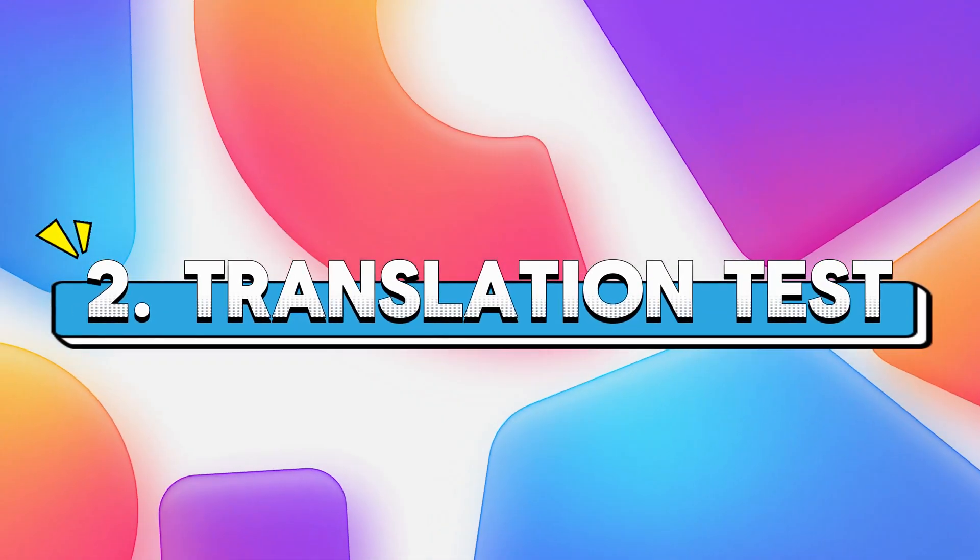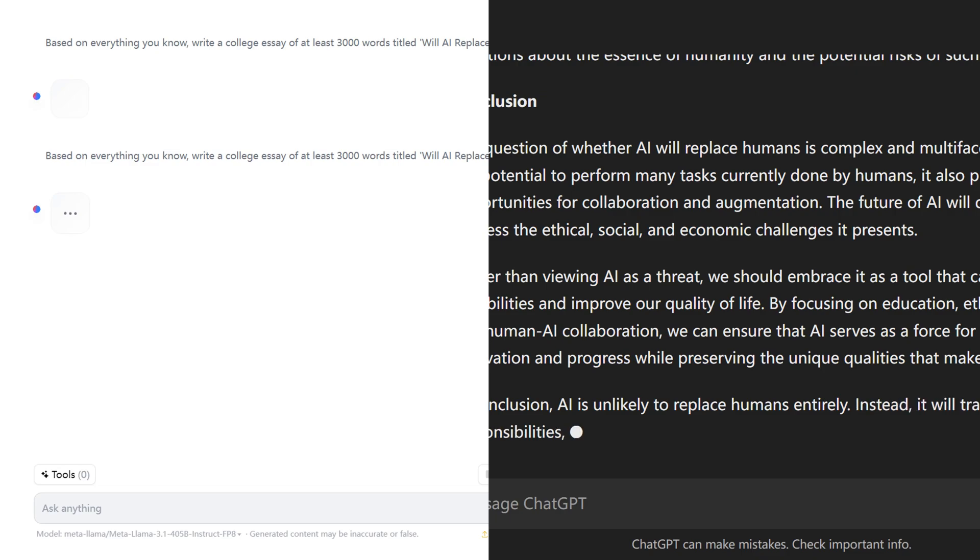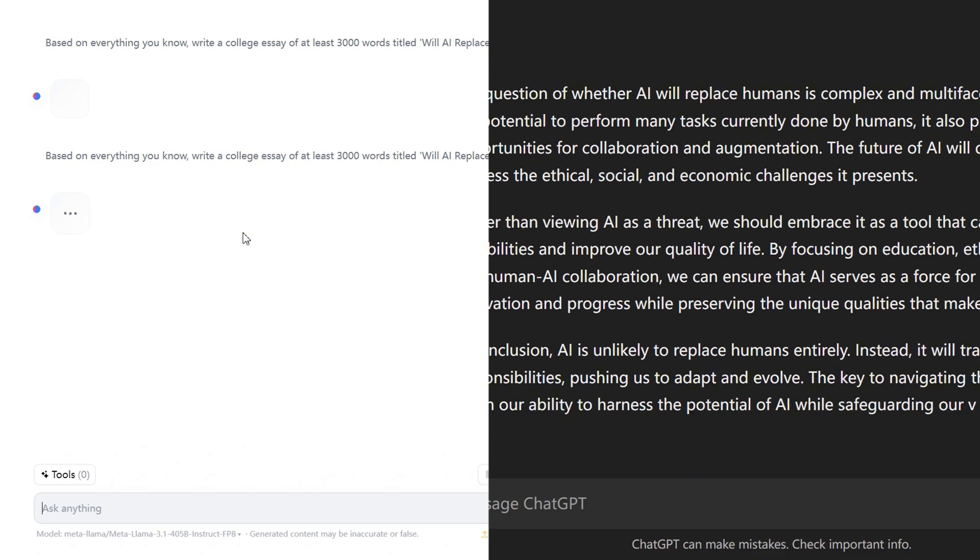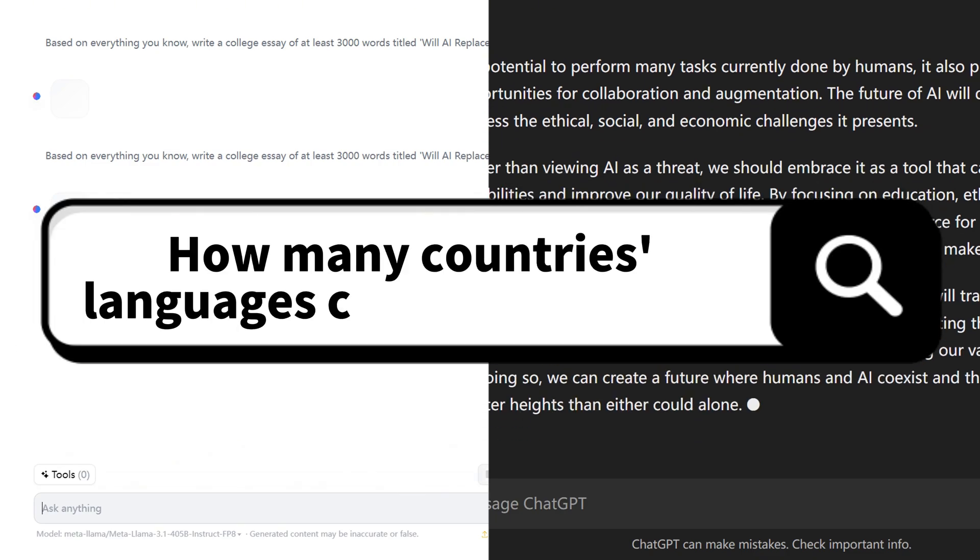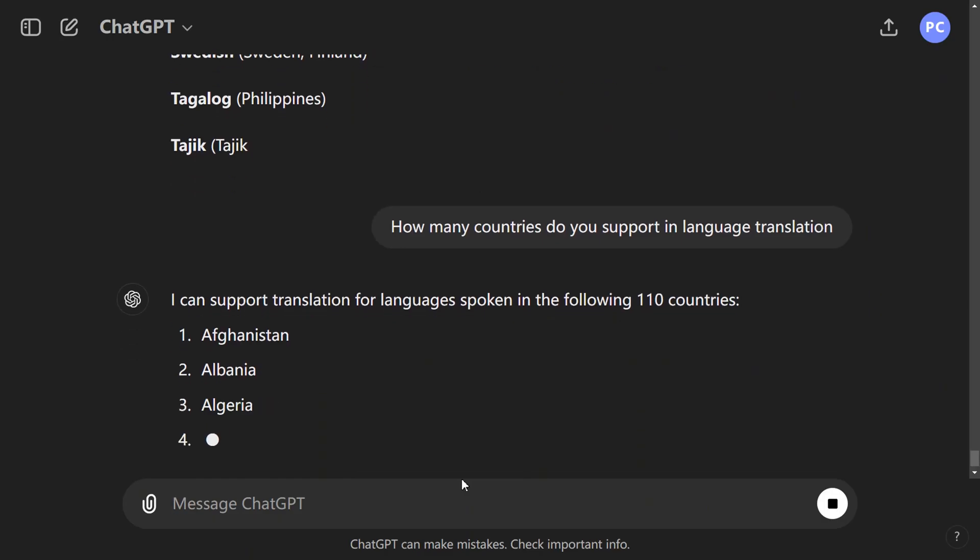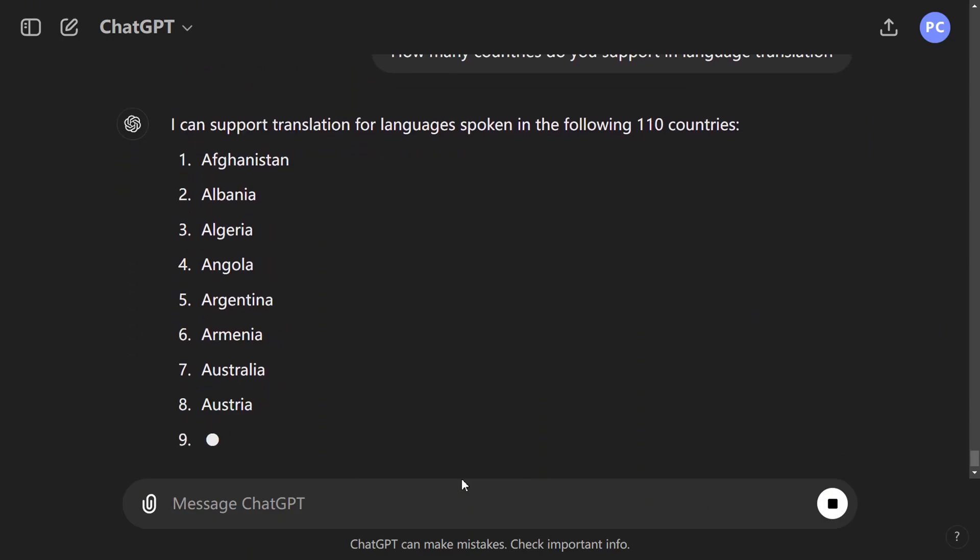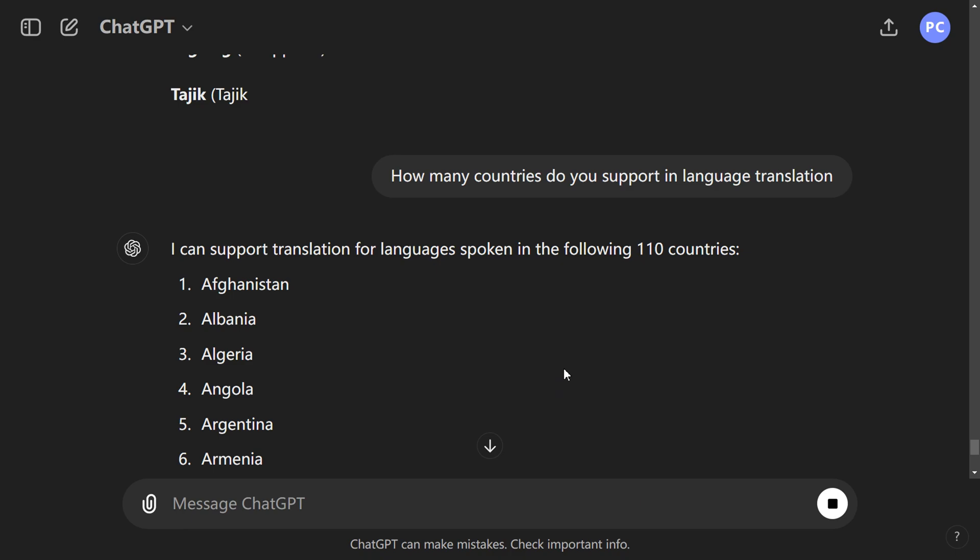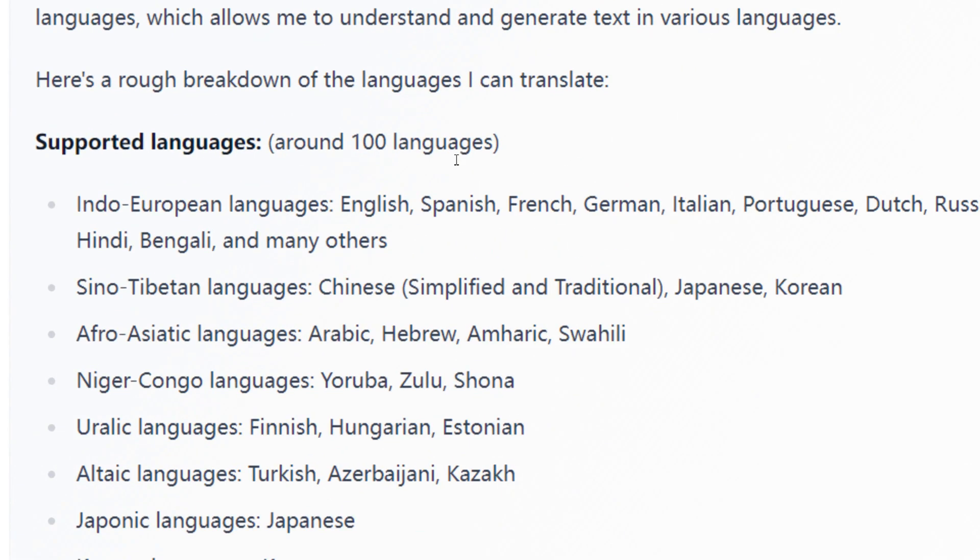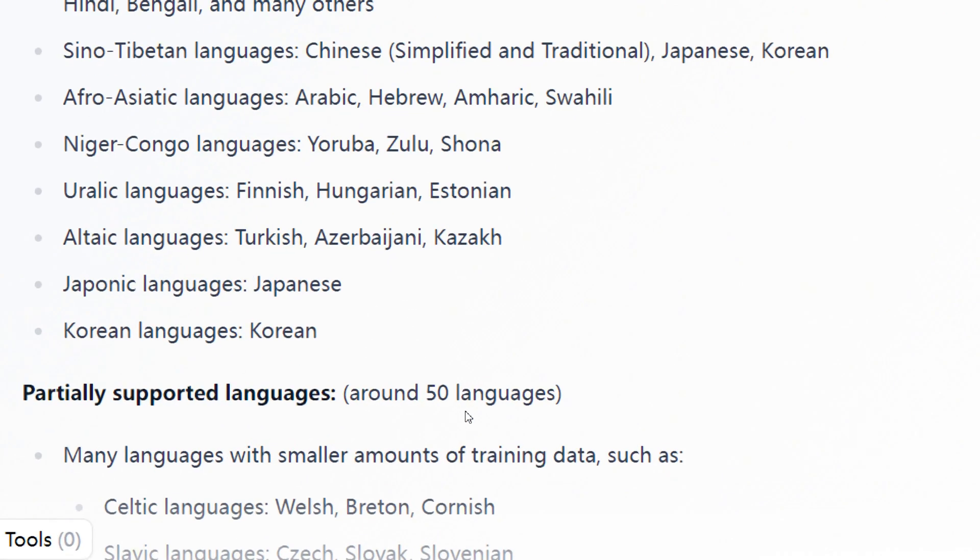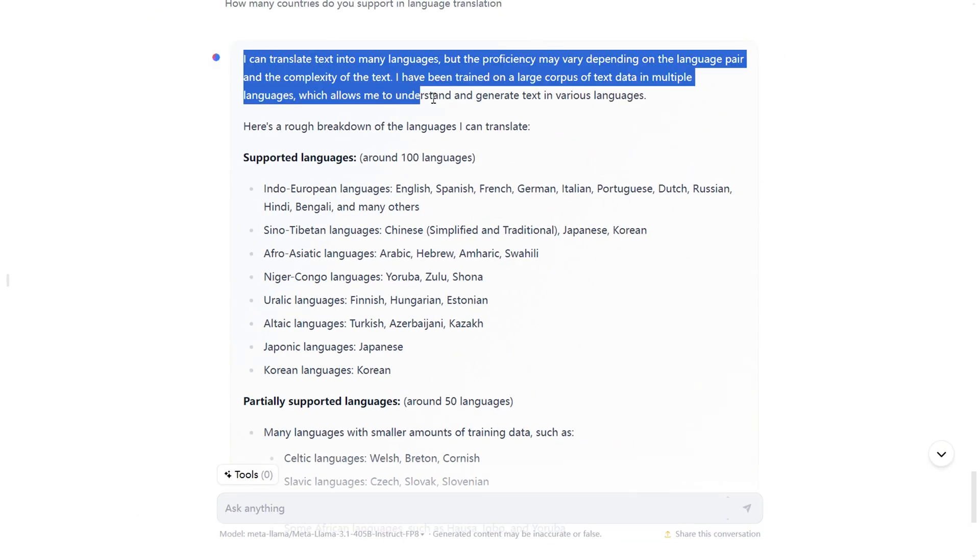2. Translation Test. First off, we checked how many languages these two models support. When we asked how many countries languages can you translate, GPT-4o supports translations in 110 languages, while LLAMA 3.1 supports 100 languages, with an additional 50 in some regions. However, this doesn't make a huge difference.